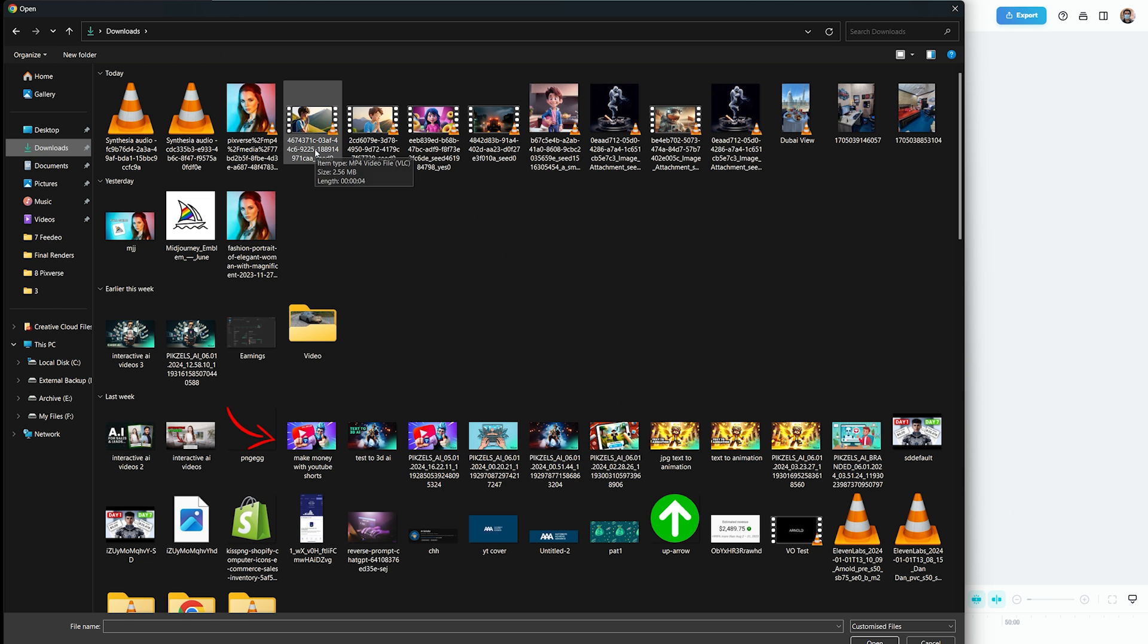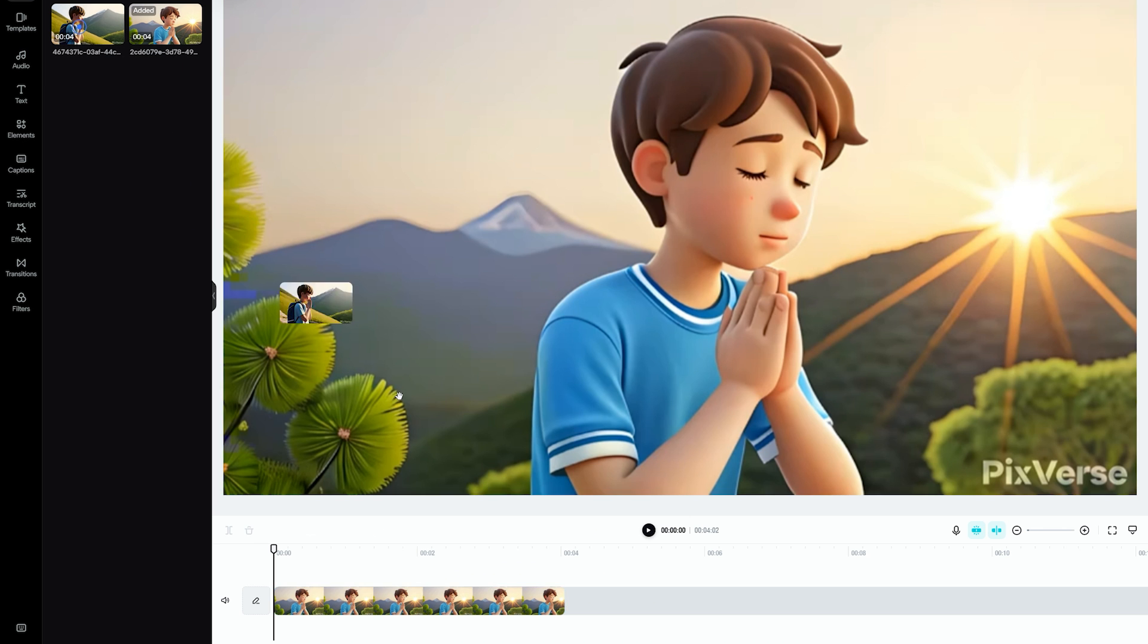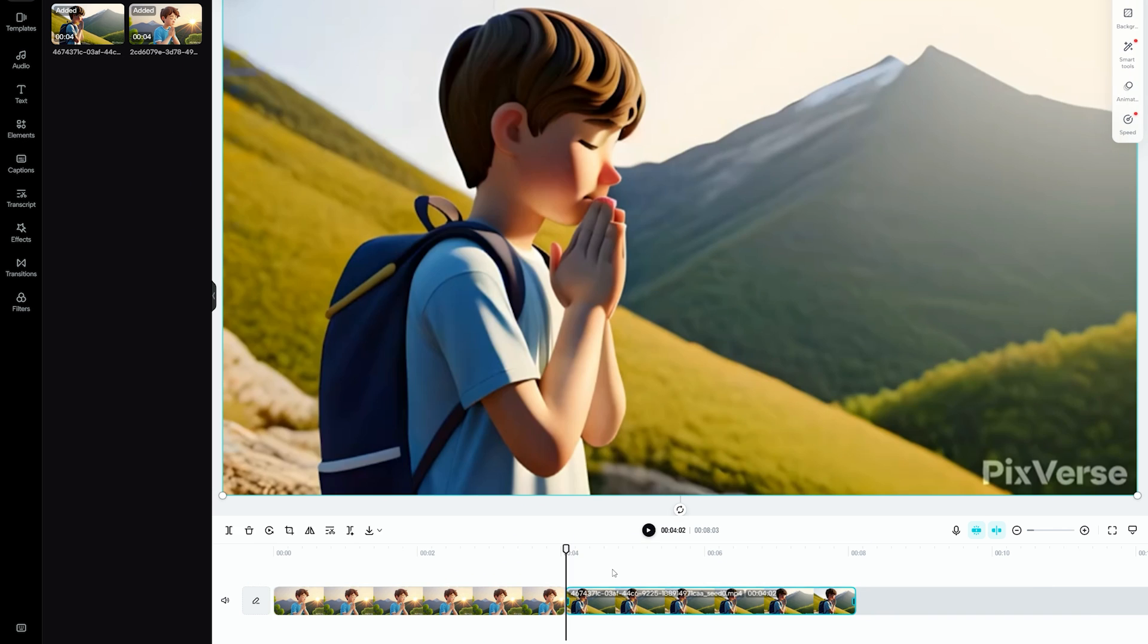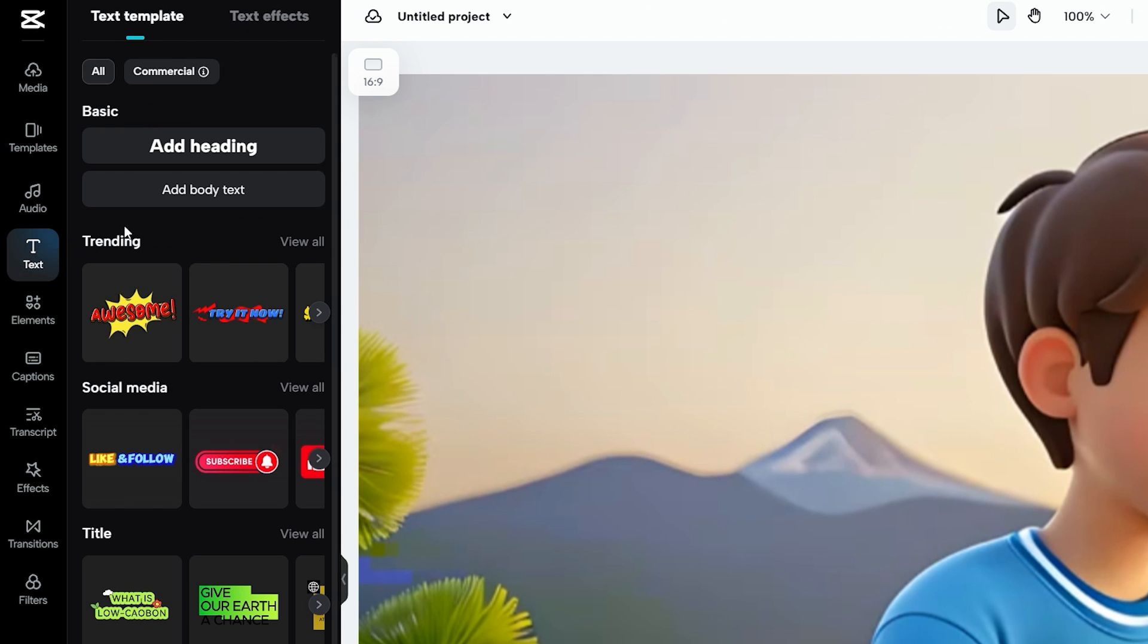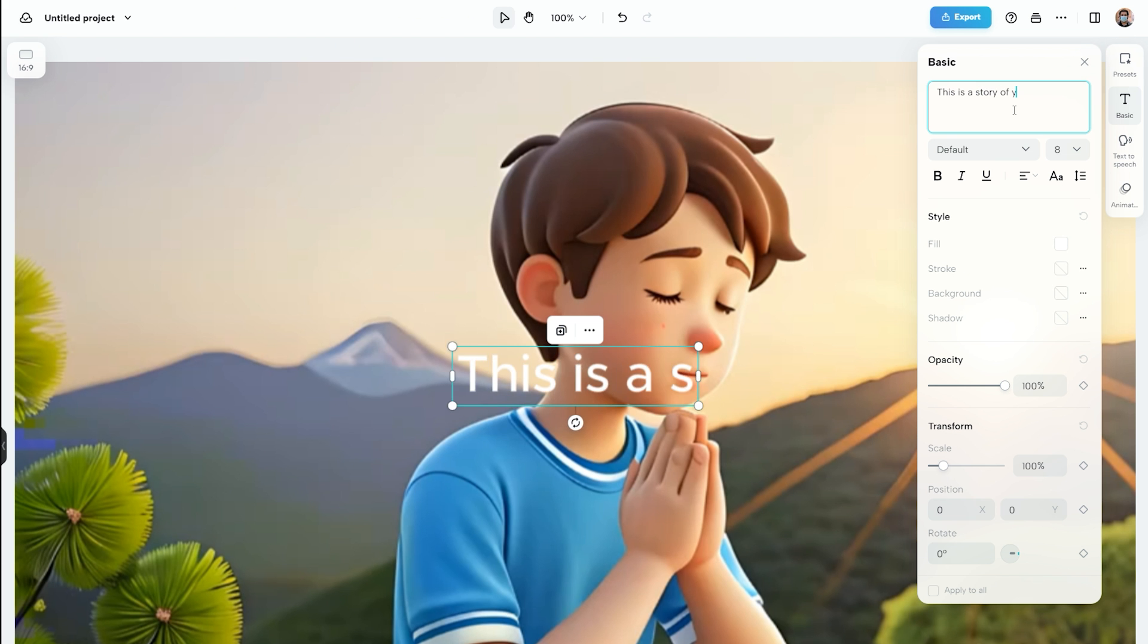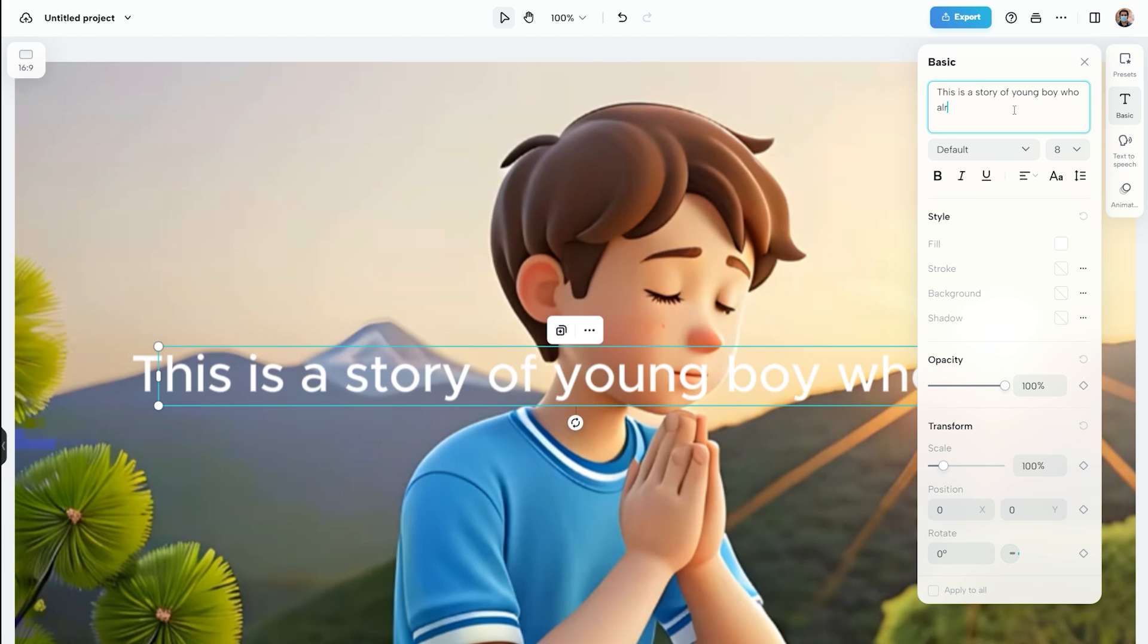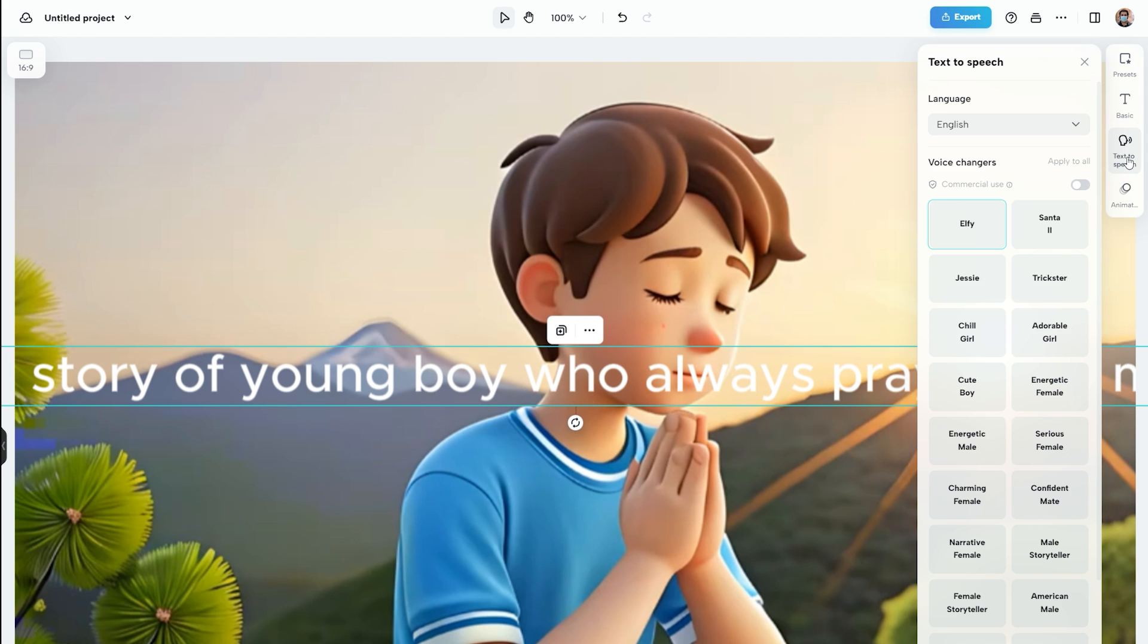Simply upload your Pixverse videos here, then drag and drop them onto the project timeline. Then go to text tab and add a text layer. Now type your text in the text box. Now click on text to speech option from the right sidebar and choose a voice profile.